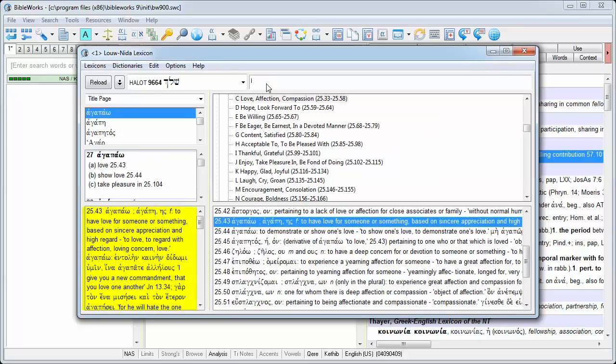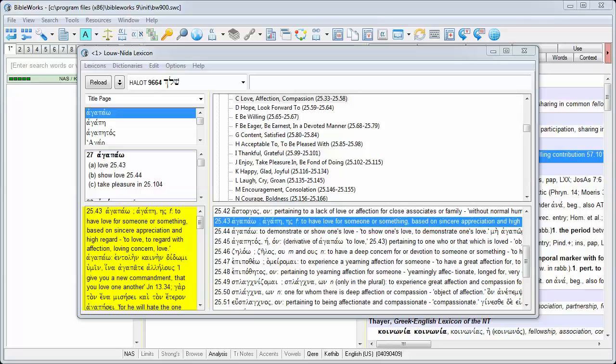The word definitions in the lower left corner frequently contain information about how to translate the word or phrase into a target language.